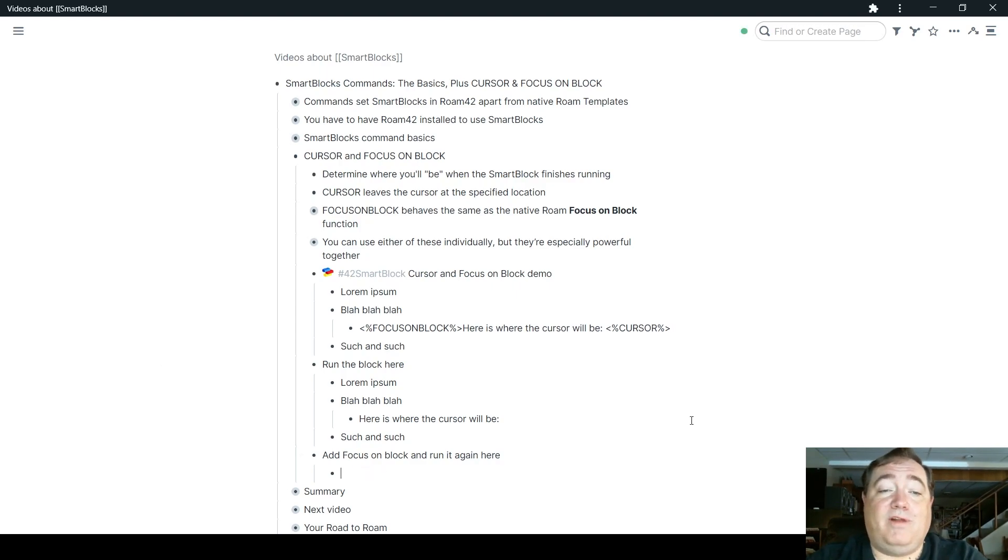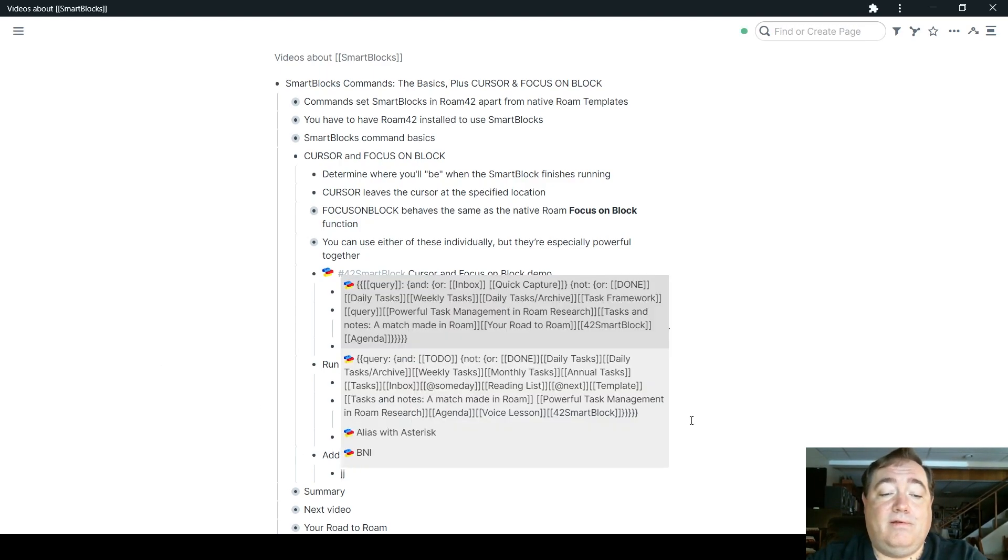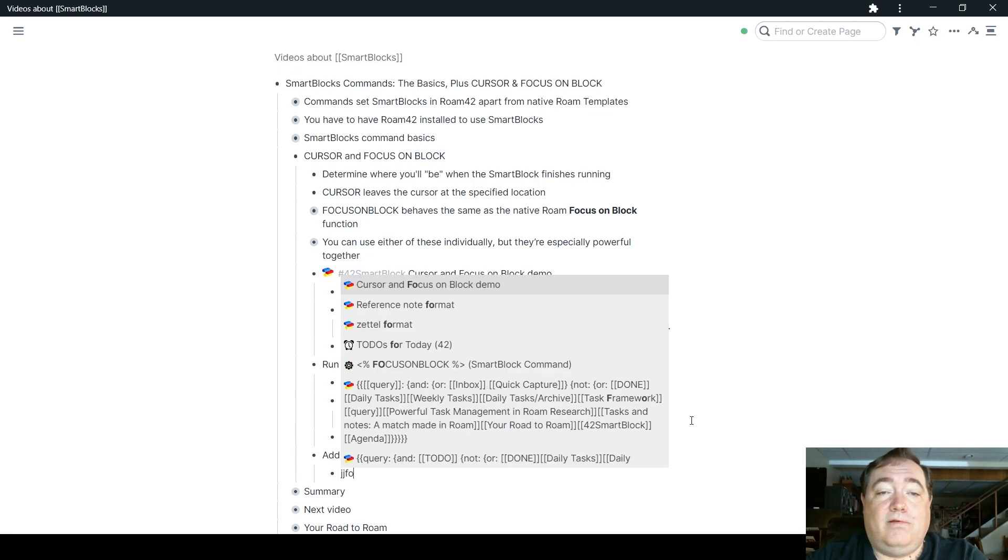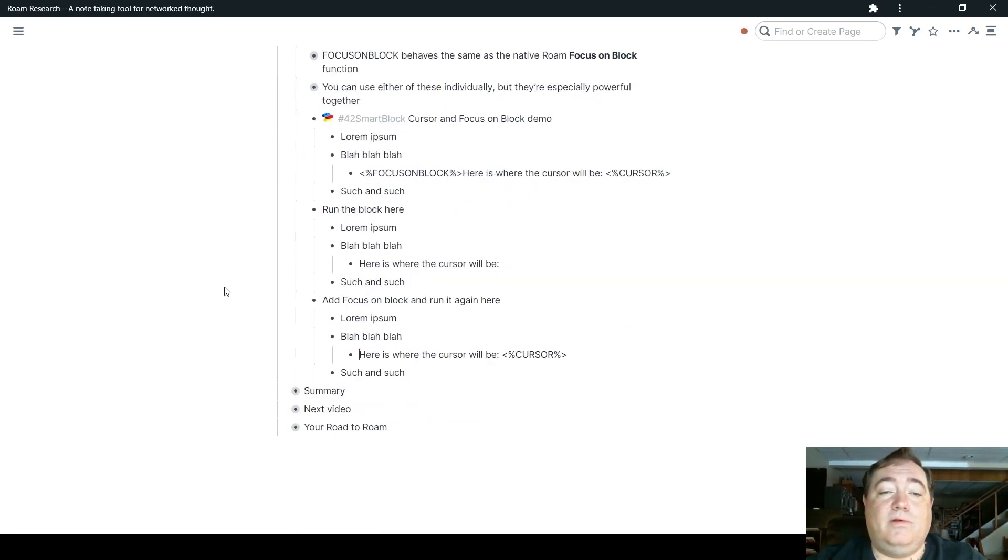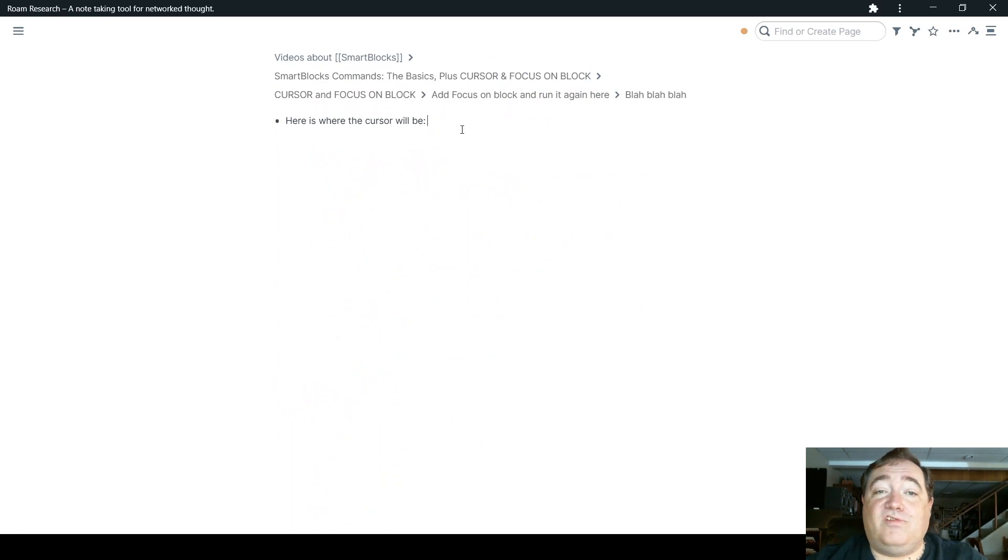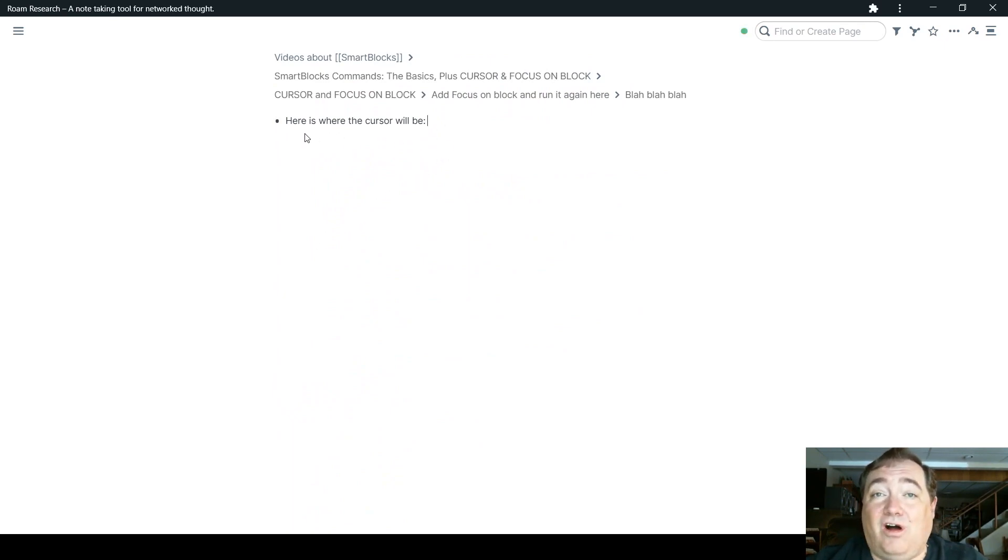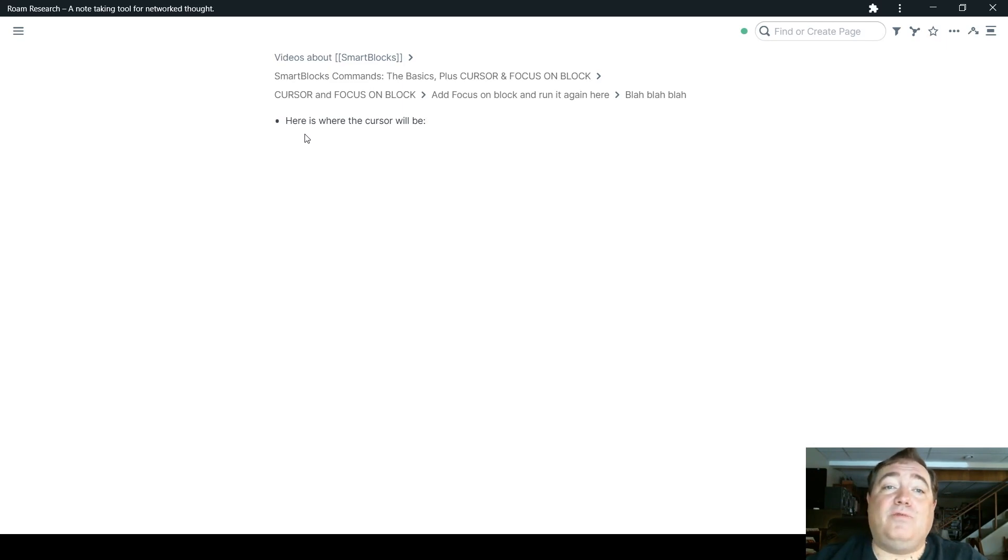So now I've changed it so this will focus on that block as well. When I run it again here, the cursor and focus on block demo, now the cursor shows up right where it's supposed to, and we're also zoomed in on that block. So that's what the focus on block does.